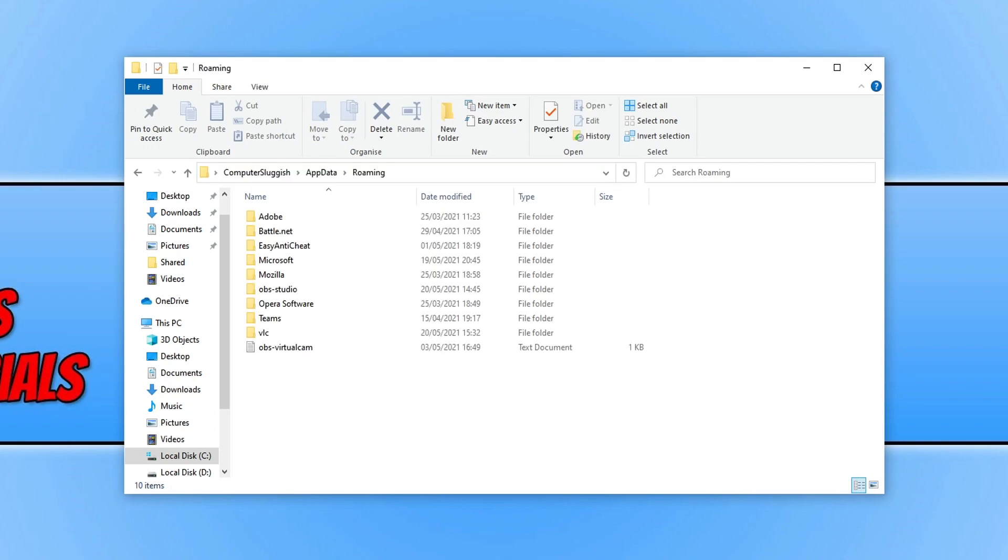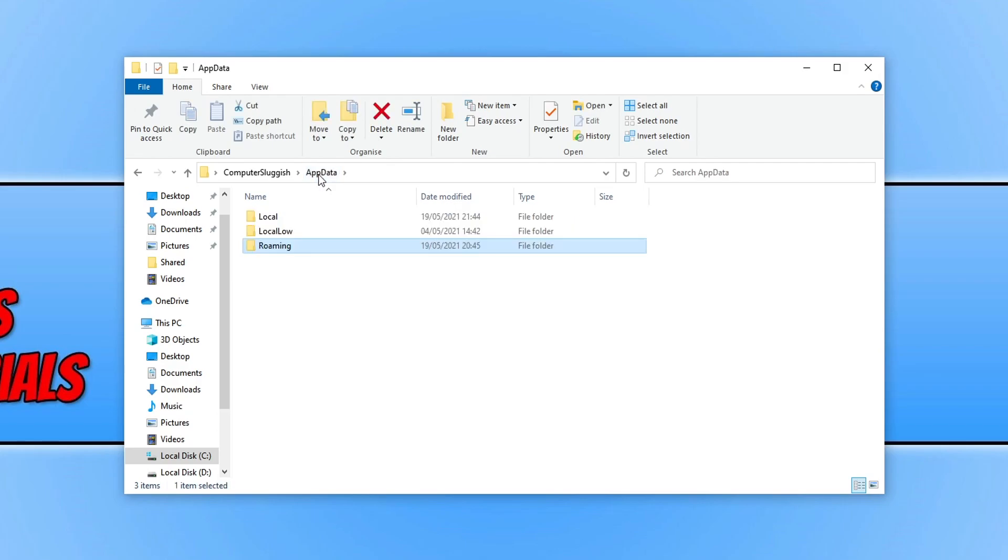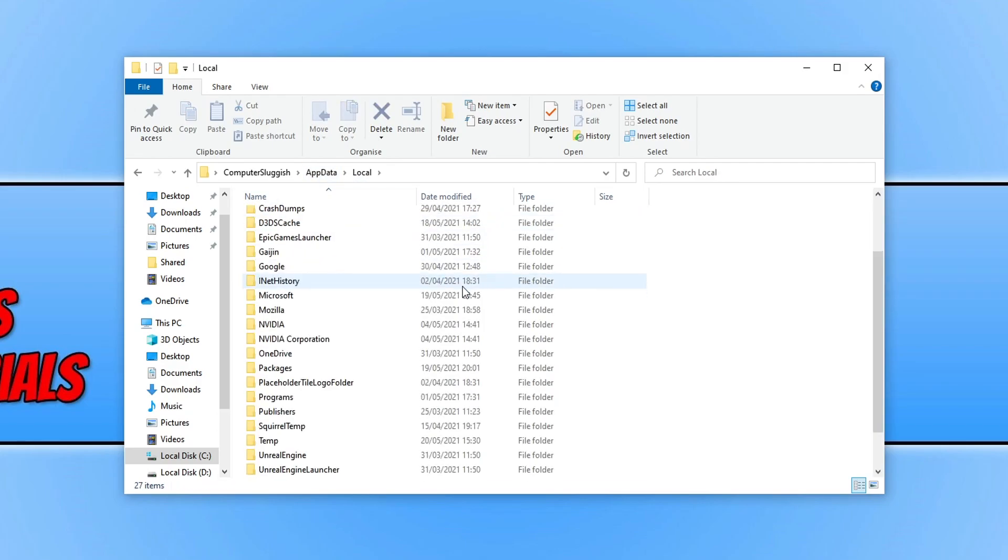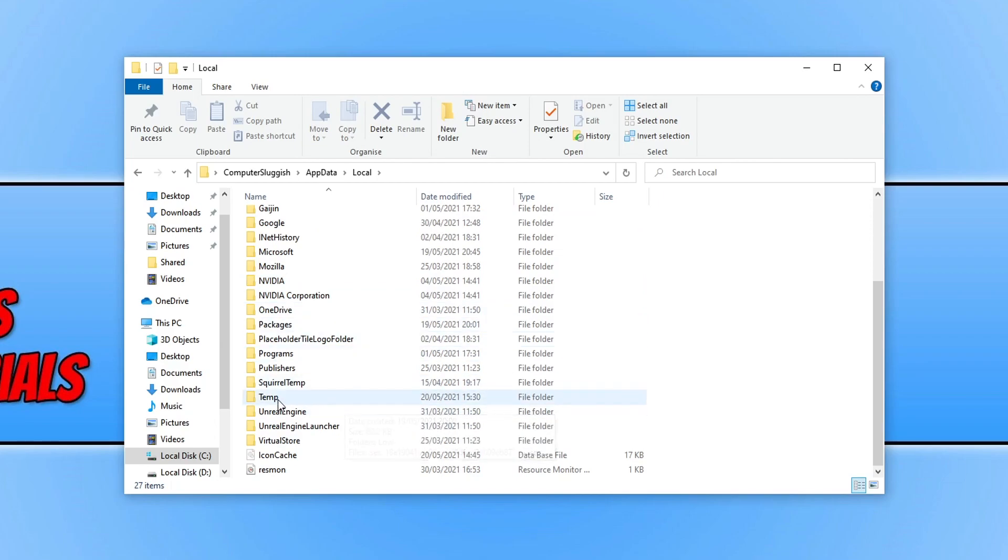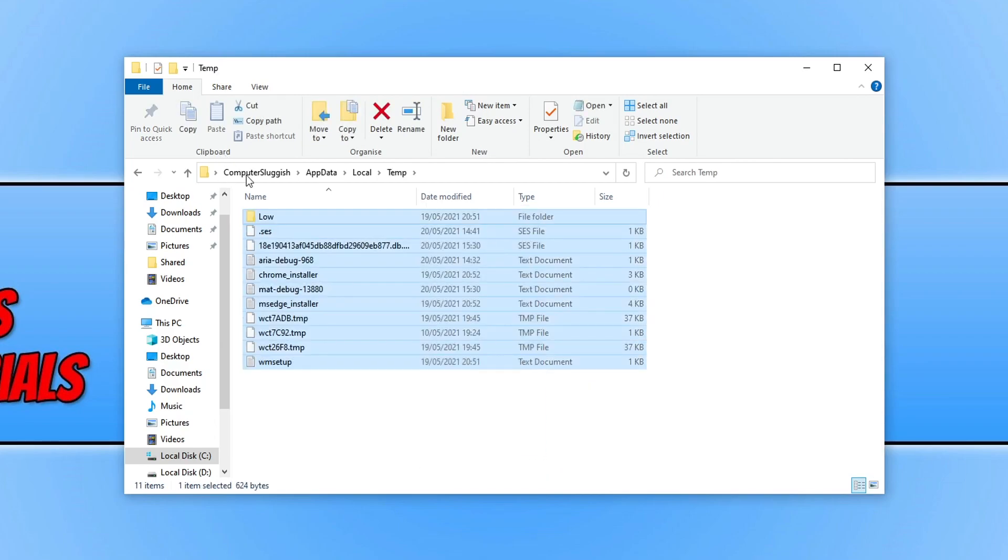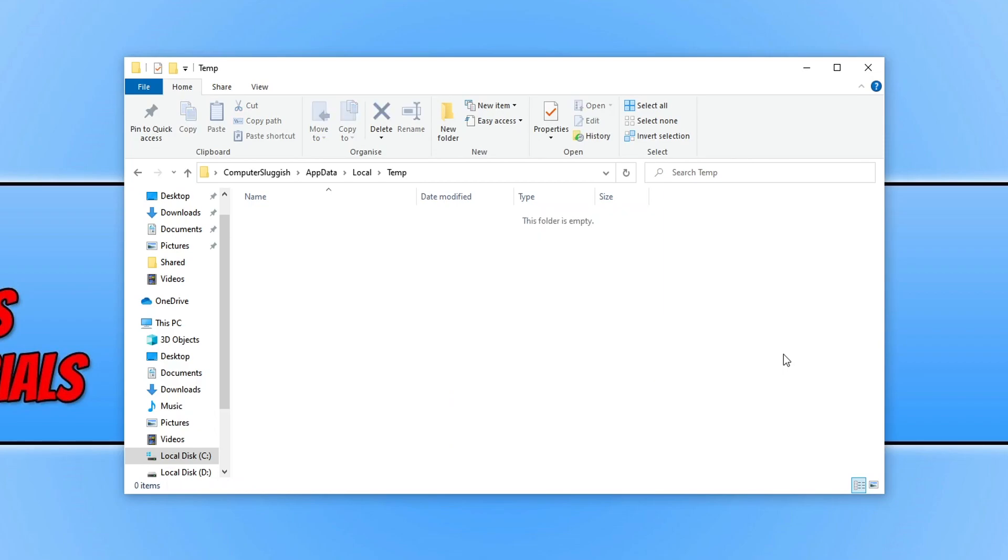Now go back to the AppData folder and open the Local folder. Scroll down until you find the temp folder, select all the files in this folder, and press Delete on your keyboard. There we go.